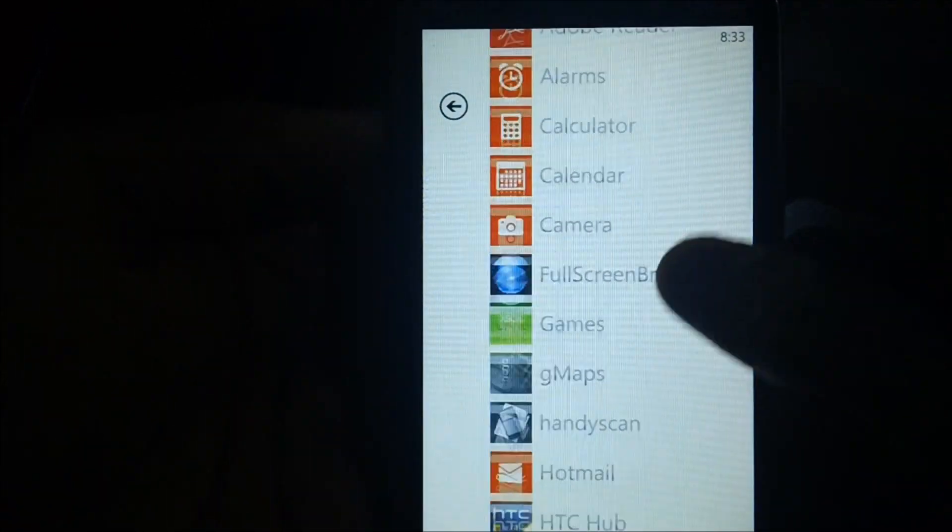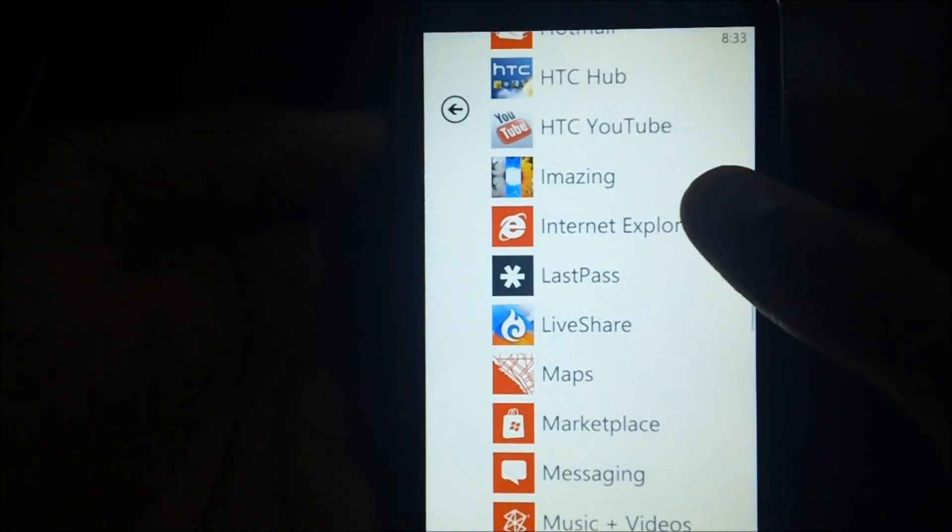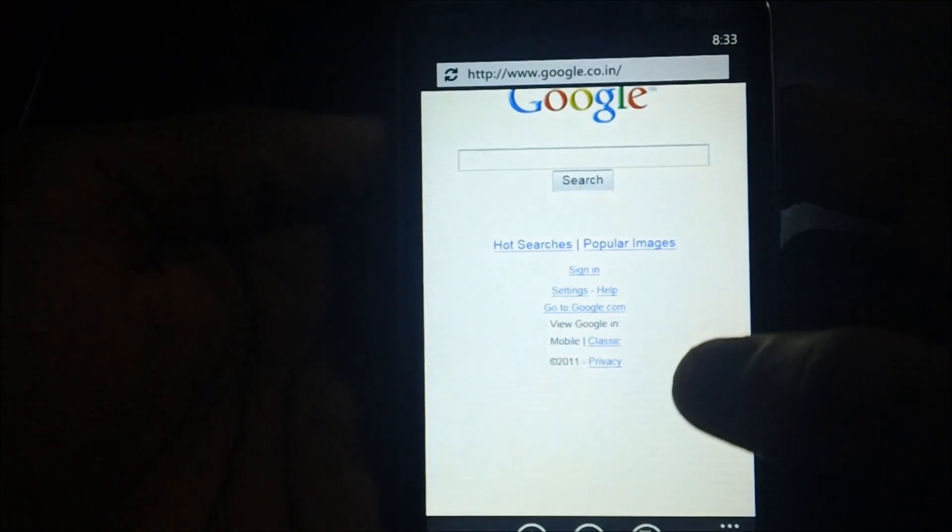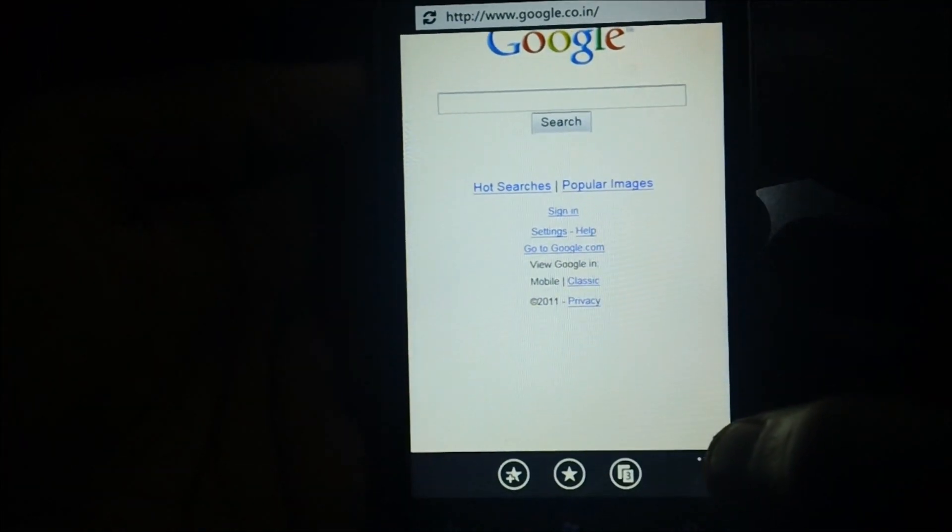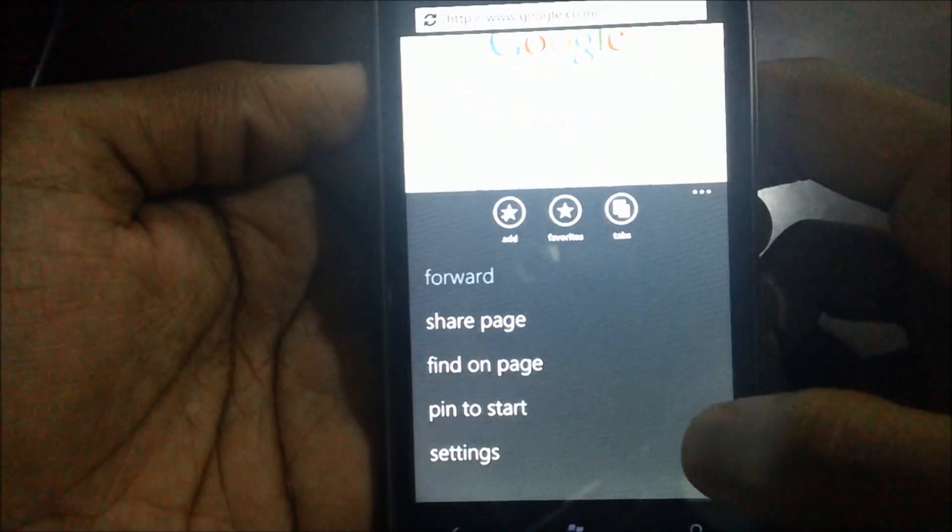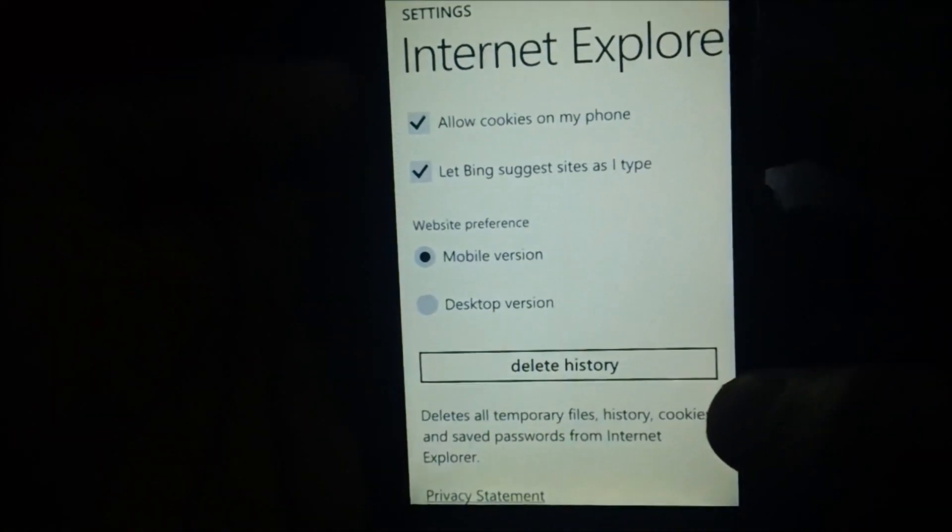Just get into the Internet Explorer option. Here you can see the three dots option. Just get into the settings.